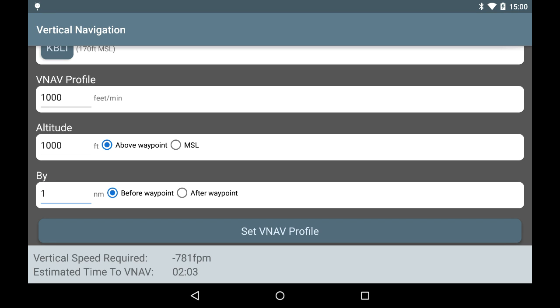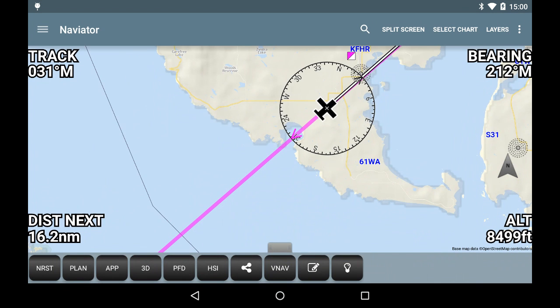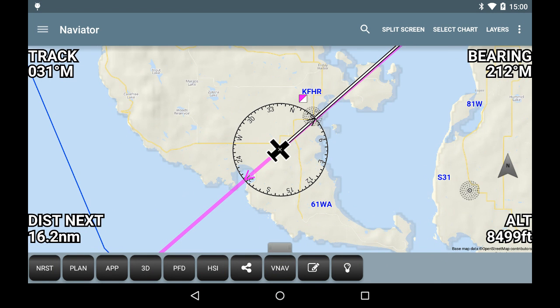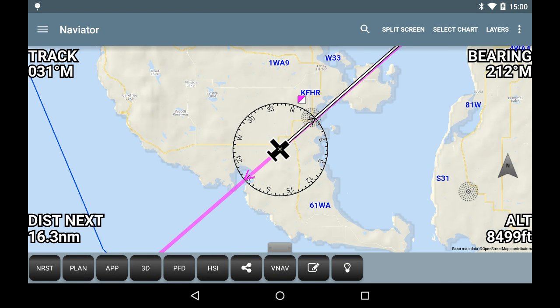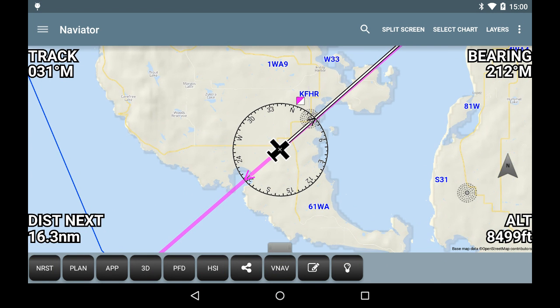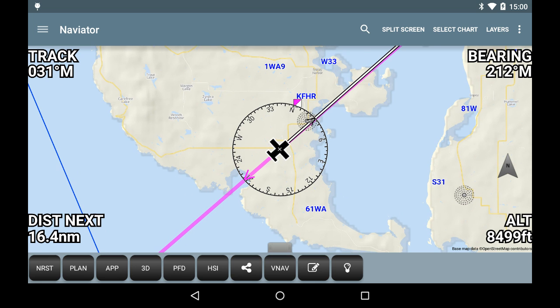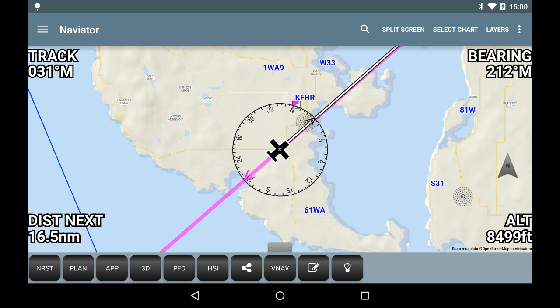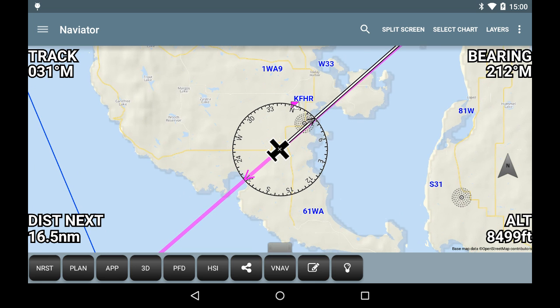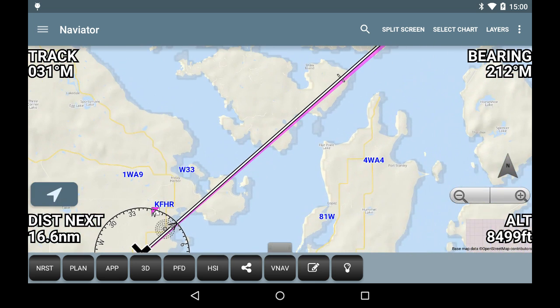target altitude 1 nautical mile before arriving at the airport. The Estimated Time to VNAV field indicates the time remaining until we have reached the start of the VNAV profile. When this timer reaches zero, we will be at the correct position to begin a 1,000 foot per minute descent towards the target altitude.